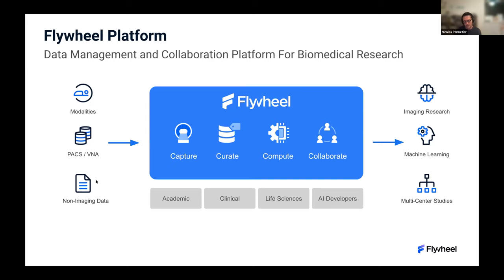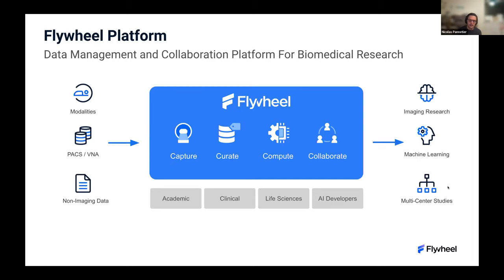It lets you ingest different types of images from different modalities and sources, as well as non-imaging data such as any type of metadata you'd like to attach to your datasets. It is mostly used by academics, clinical life science, pharma companies, and AI developers. Applications vary depending on your topics of interest, such as imaging research, machine learning, or clinical trials across multi-center studies.